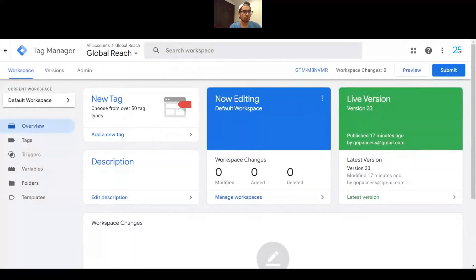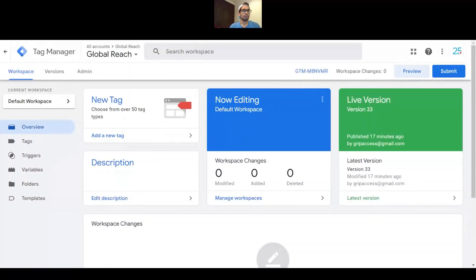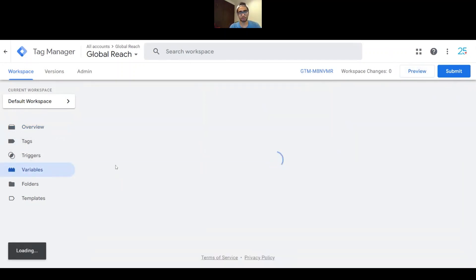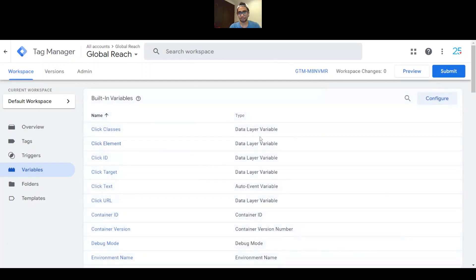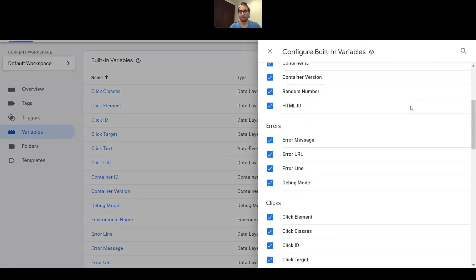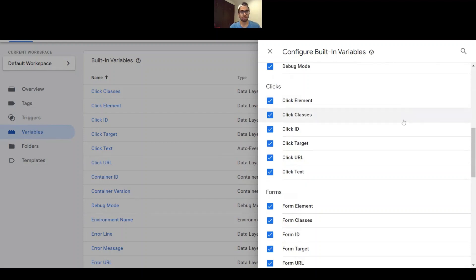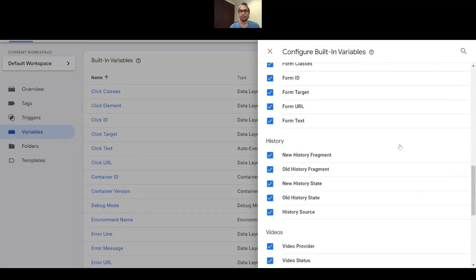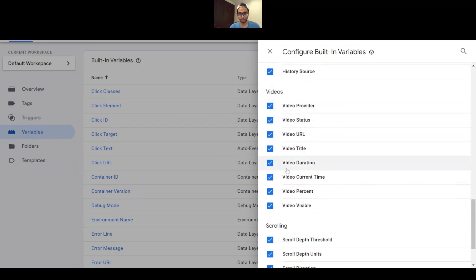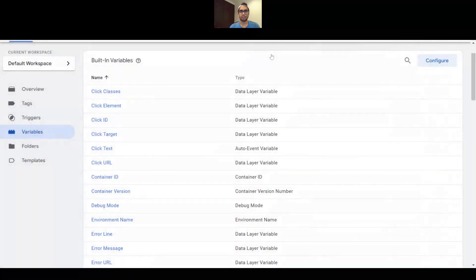The next step is to make sure that you have Google Tag Manager installed on your website. One important thing — you should probably do this when you first start your Google Tag Manager account anyway — is to go to your Variables section, click on Configure, and make sure that your variables are all updated and activated. Specifically for this video, you want to make sure that you have checked everything under the Videos subsection.